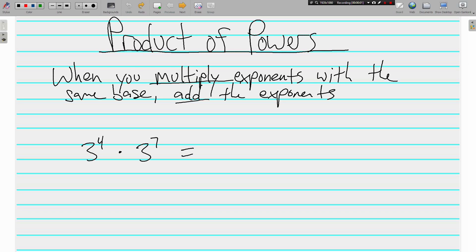Hi, this is Mr. Tipton, and today we are talking about the product of powers and the quotient of powers. Both of these things are relatively simple, so I went ahead and combined them into one video.